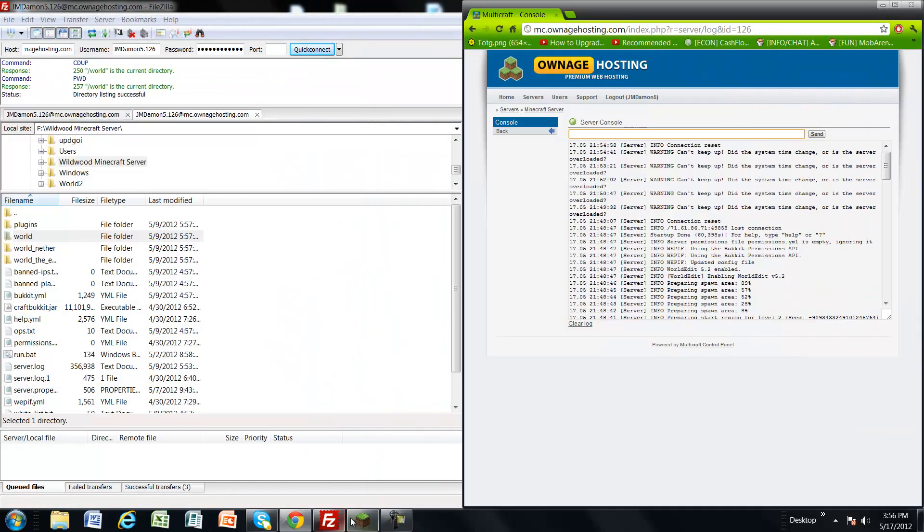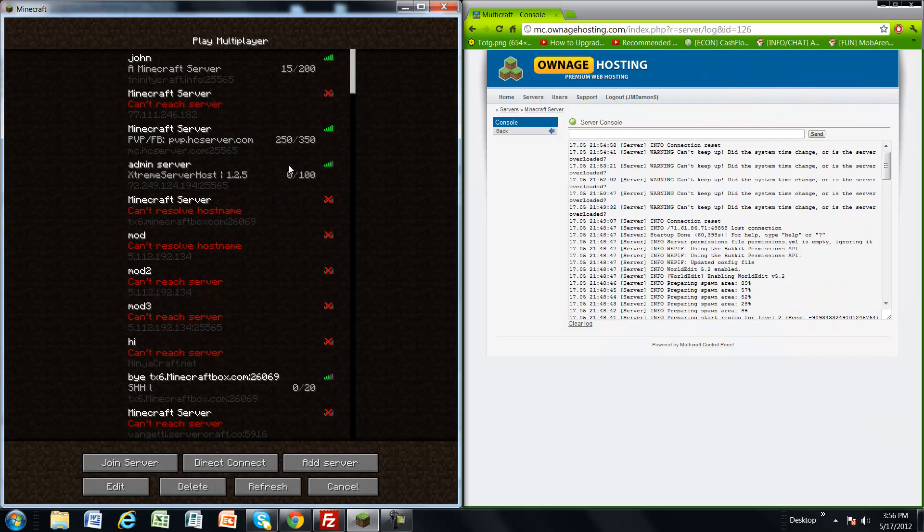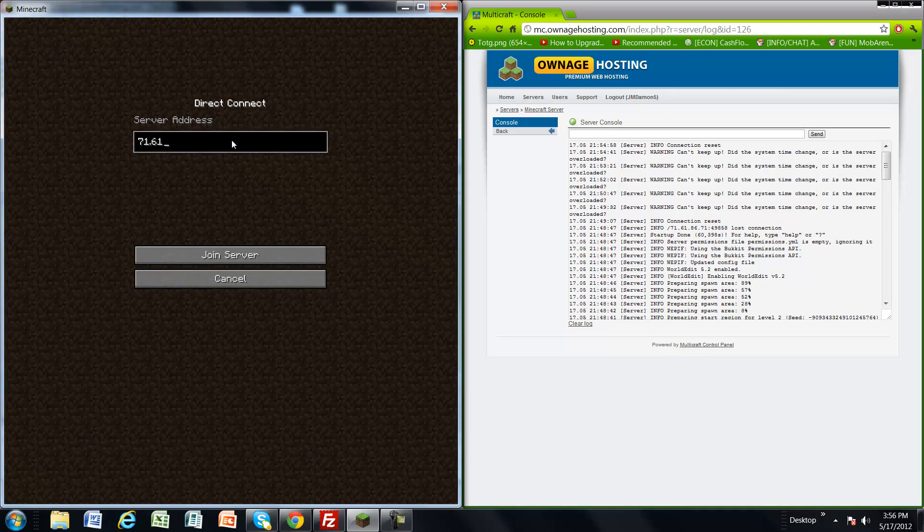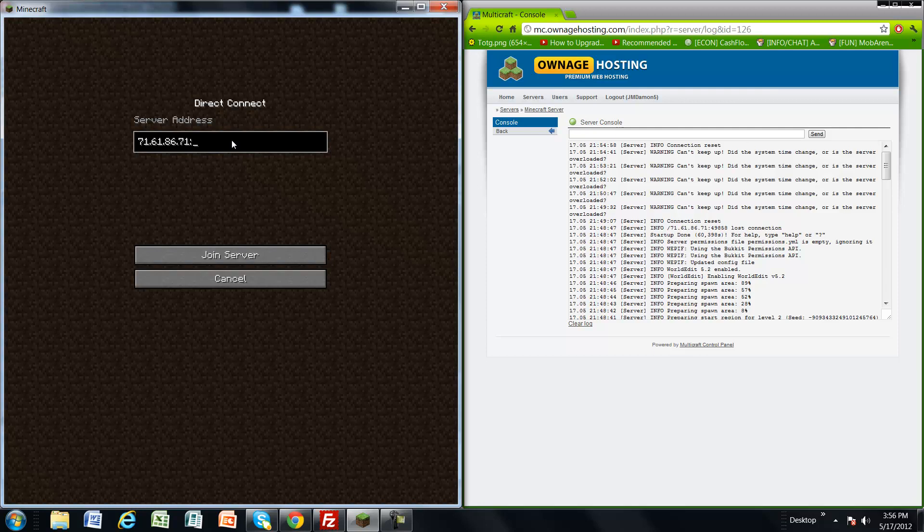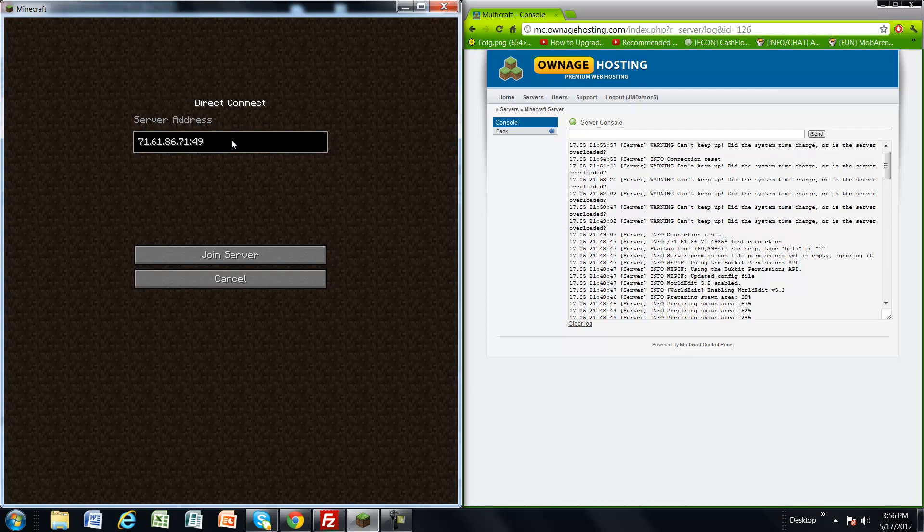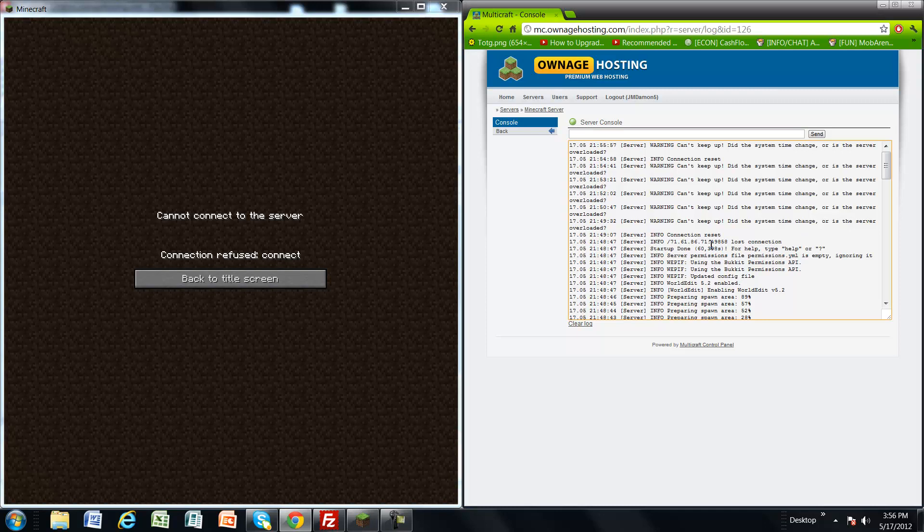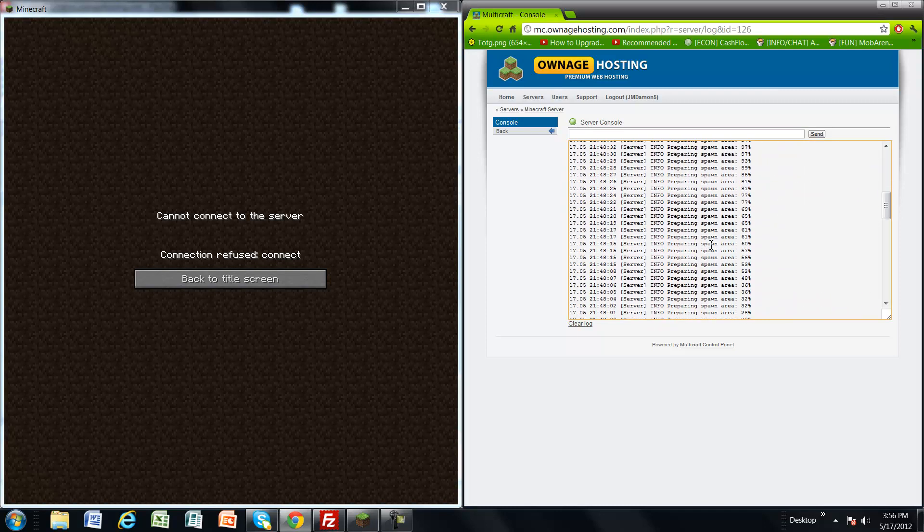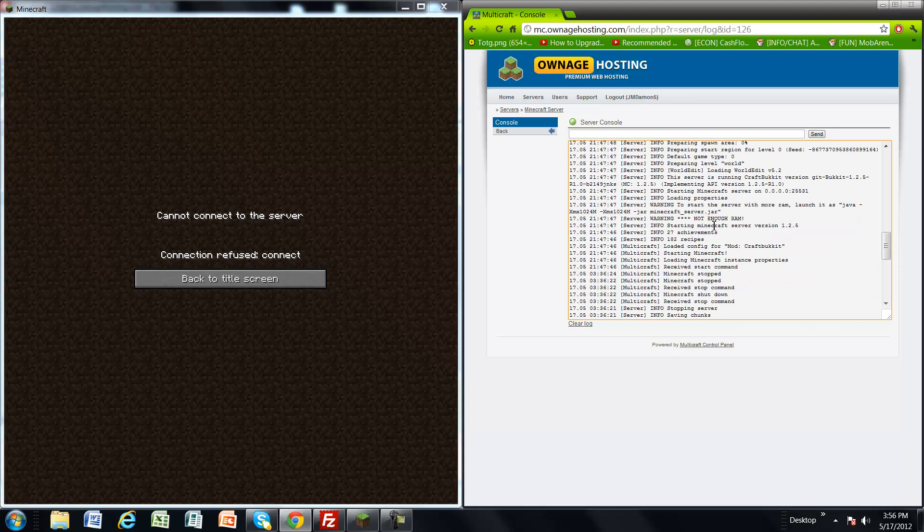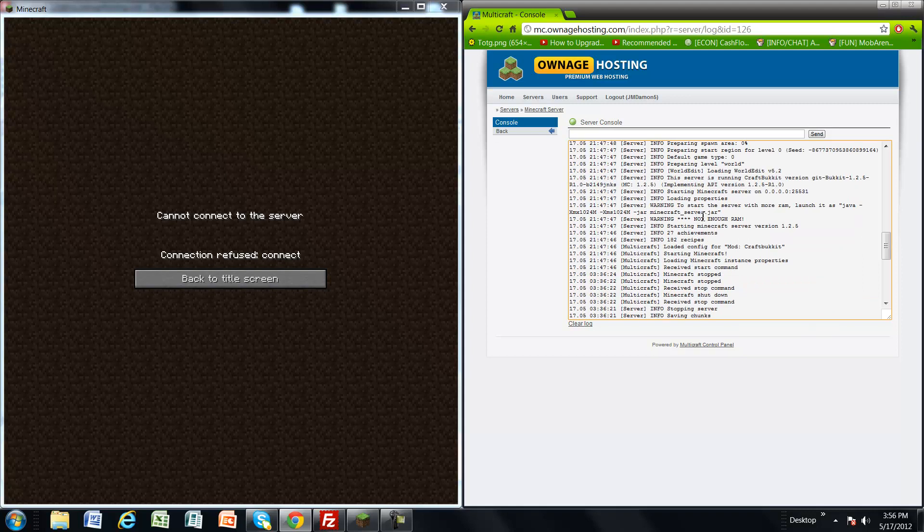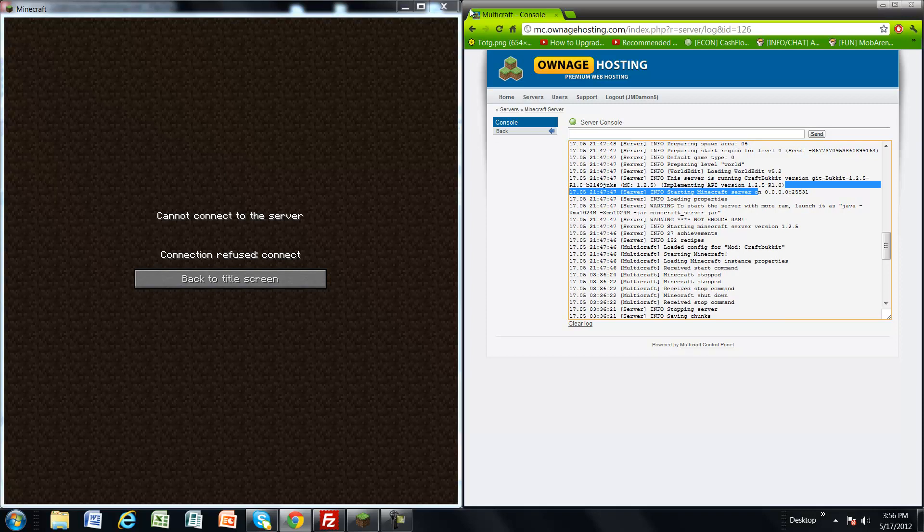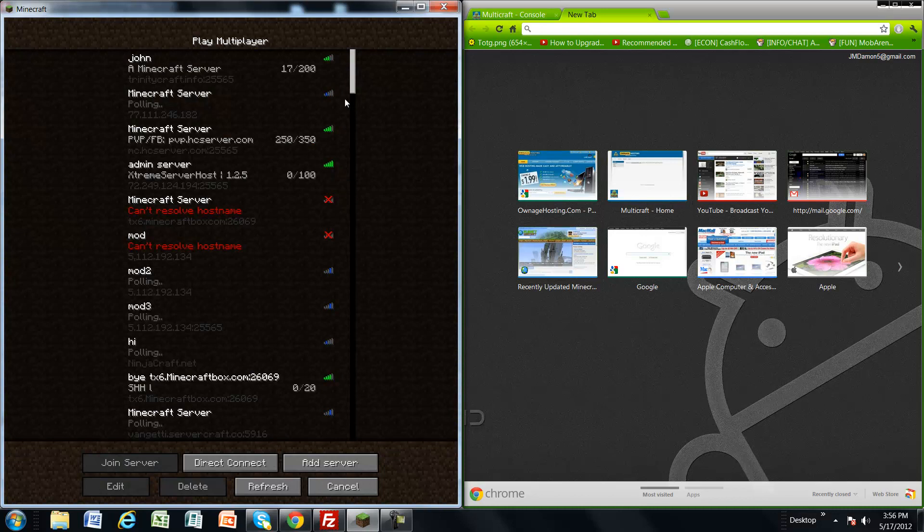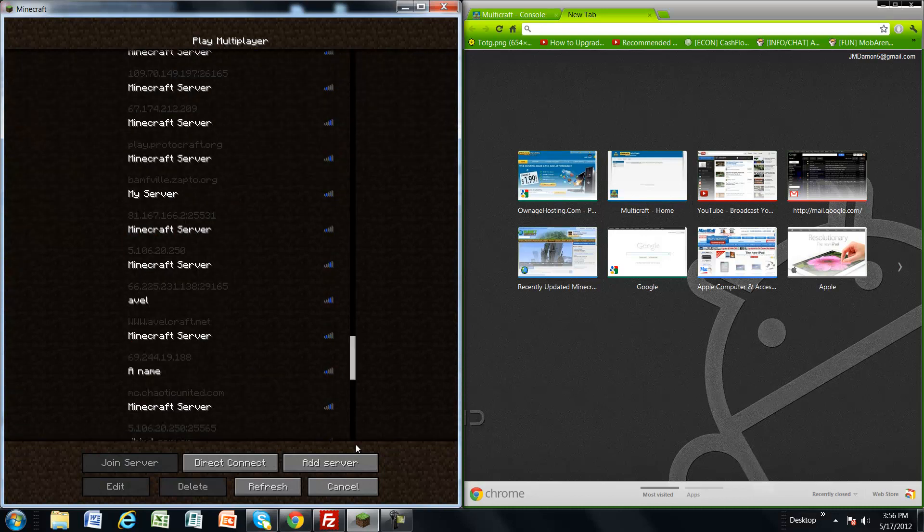I'll show you my server right now if you guys want it, just for a little. Seven one point six one. It's only a three slot server, it's just for private. I would say, but I can't get to my server right now for some reason.